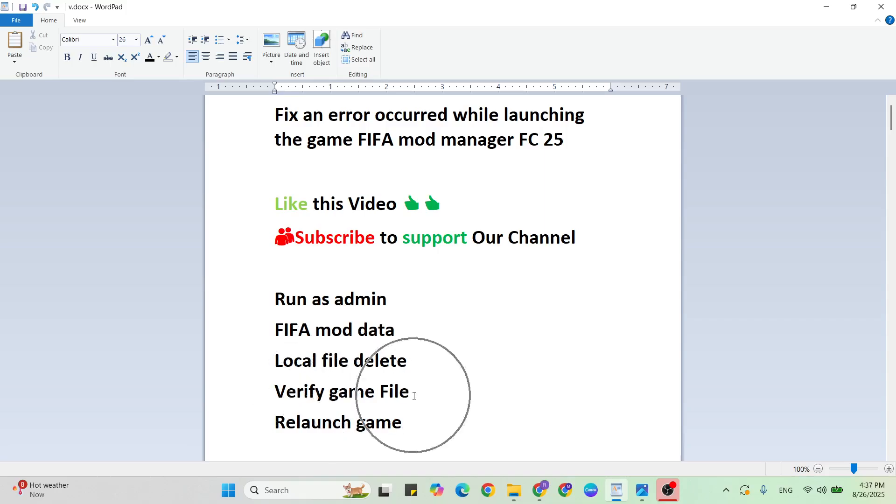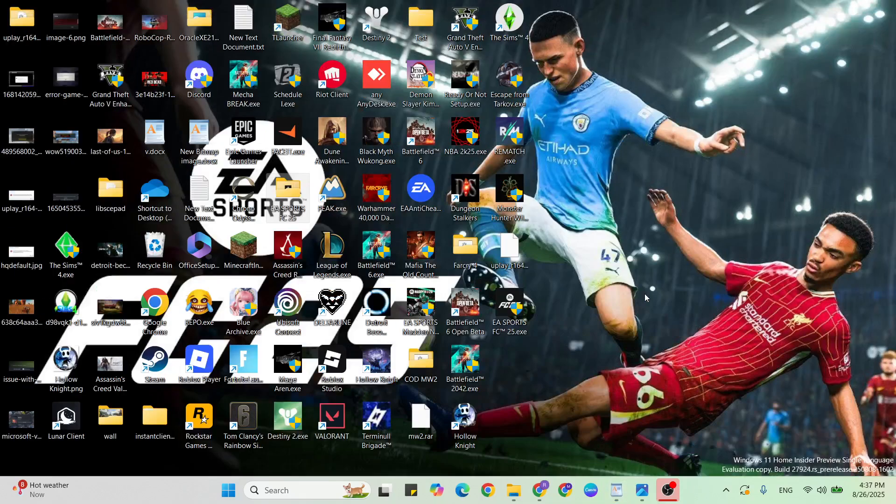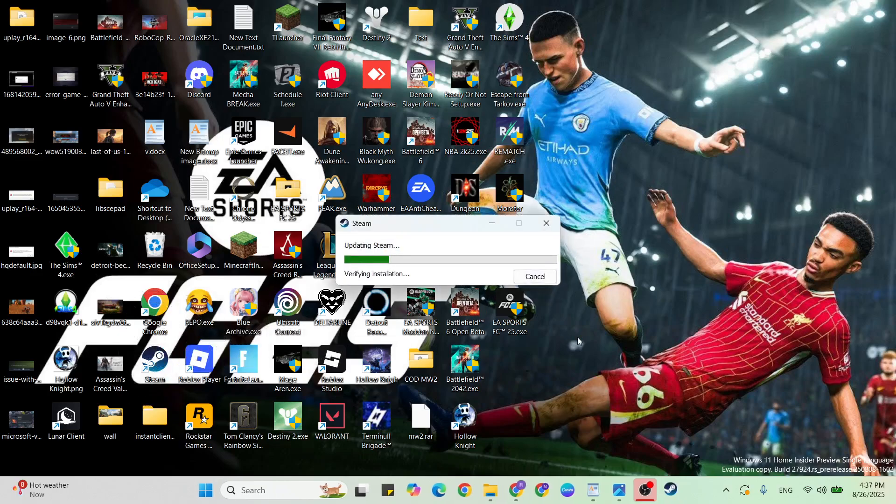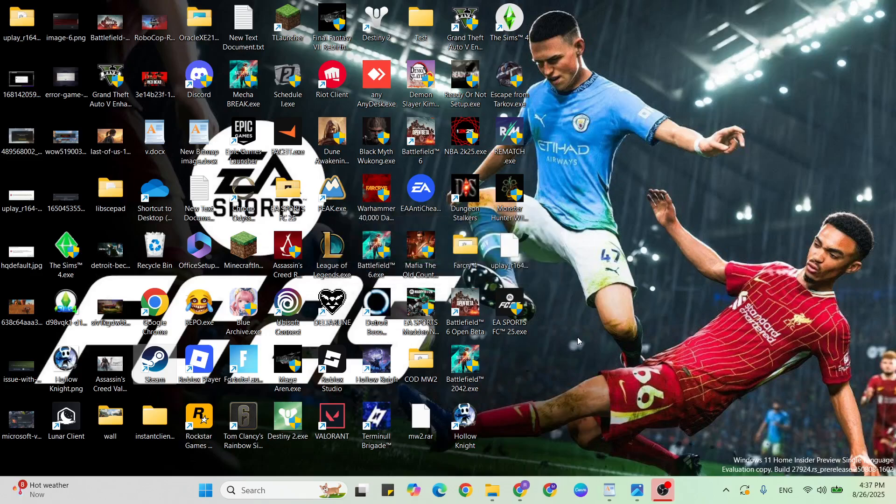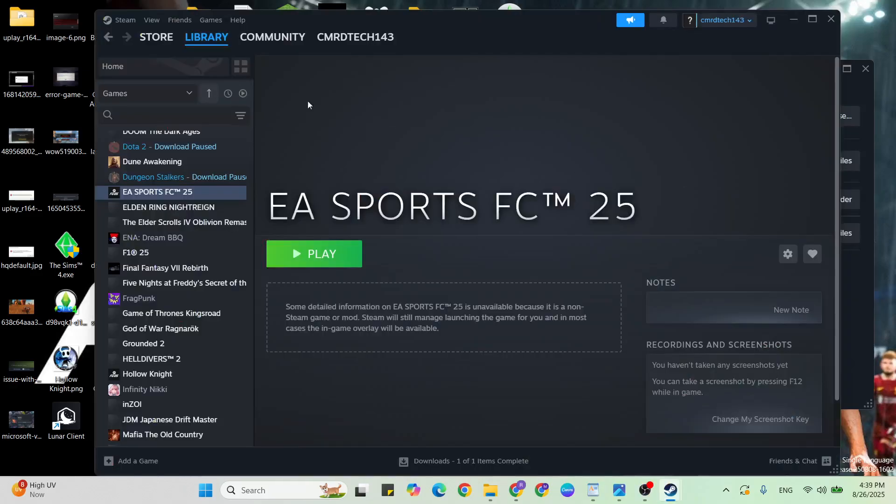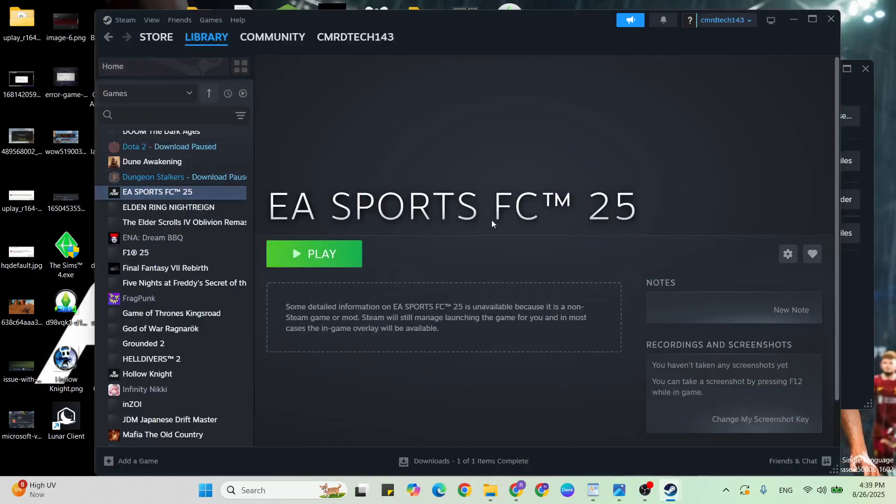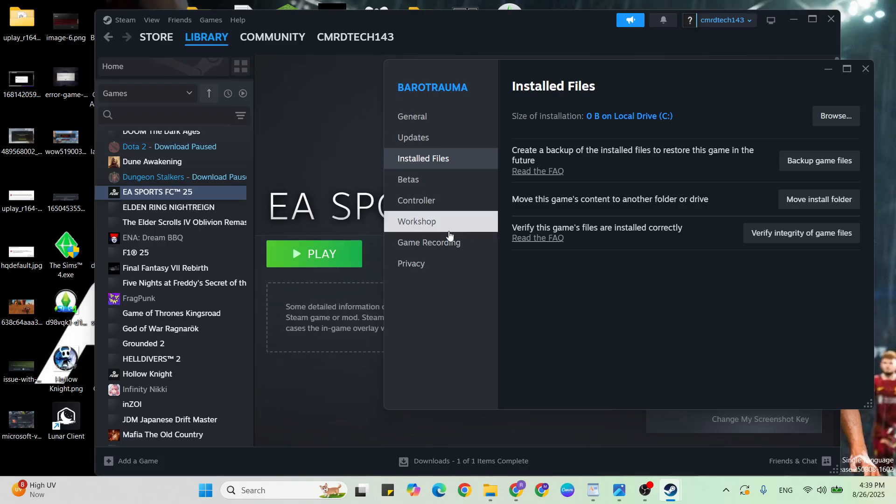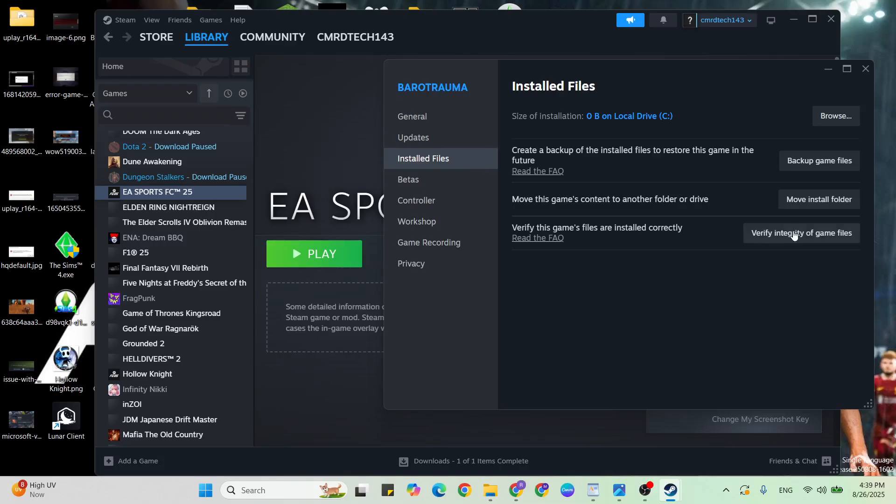Verify the game files. Go to Steam and open it. Then go to the library, find the game, go to the gear icon, and click on properties. Once it opens, click on installed files, then come below to verify integrity of game files.